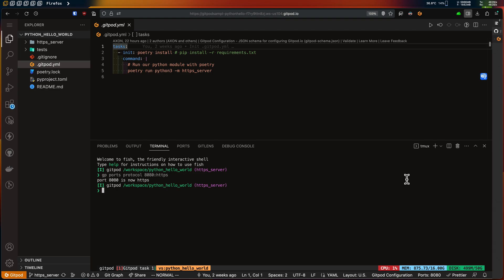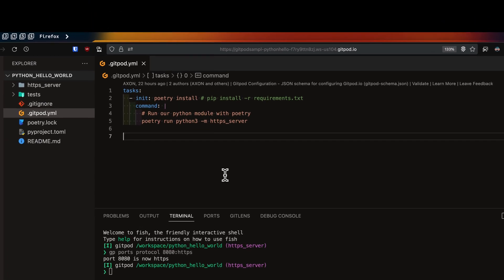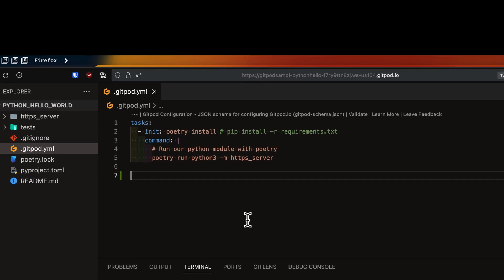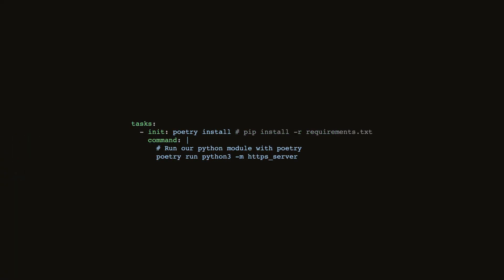Both of the methods I showed are short-lived solutions. So coming to the third method, which is more permanent — this is what you'll ideally want to use. For this, we need to open our gitpod.yml file and specify how our web server port should be set up every time a Gitpod workspace is created.